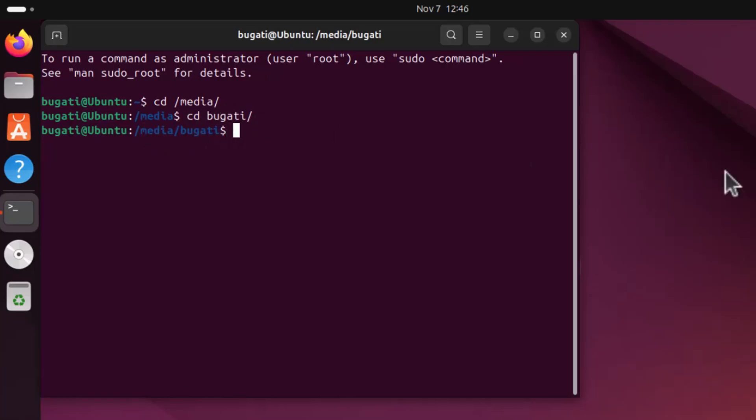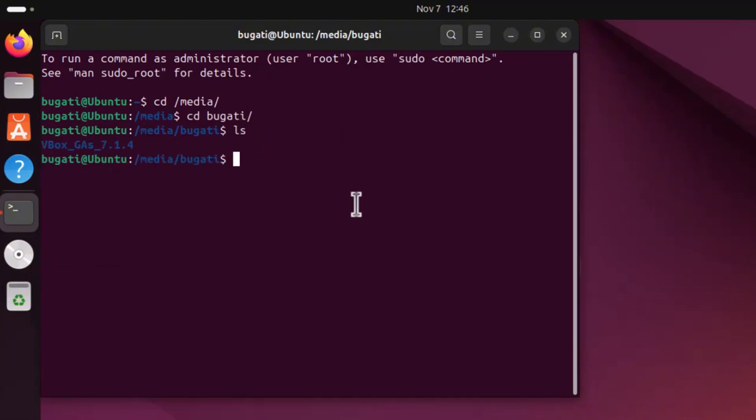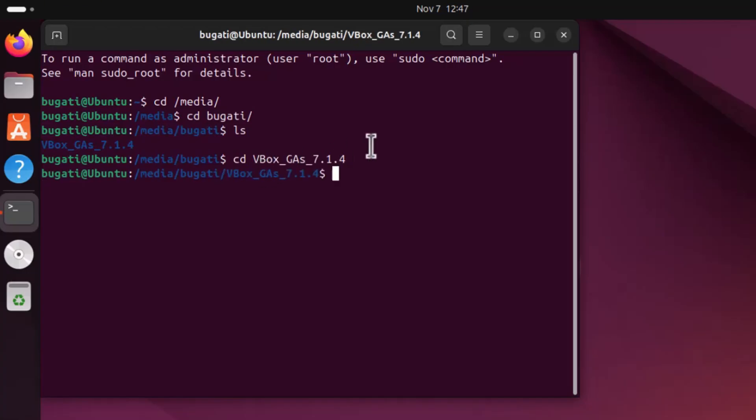In this folder type ls and hit enter and you will be able to see this file which we just downloaded. Let's enter this virtual CD ROM folder by also typing command cd and this folder name and hit enter.